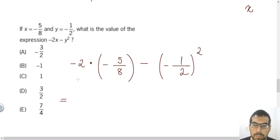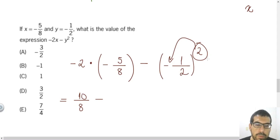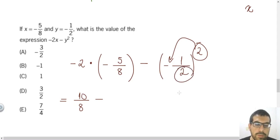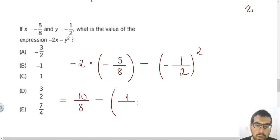Minus times minus gives plus, and 2 times 5 is 10, so I have 10 over 8. For the second term, minus times minus is positive, and when a fraction is raised to a power, both numerator and denominator are raised to that exponent. So 1 squared is 1 and 2 squared is 4, giving positive 1 over 4. So we have 10 over 8 minus 1 over 4.